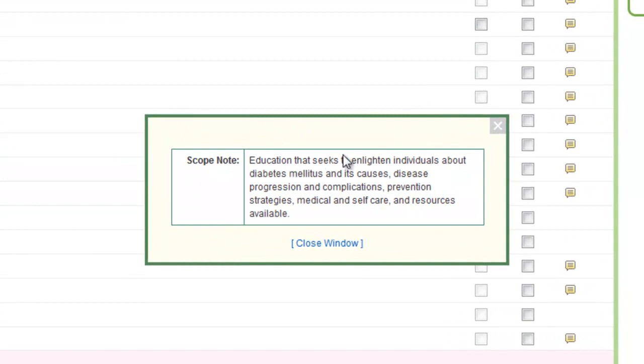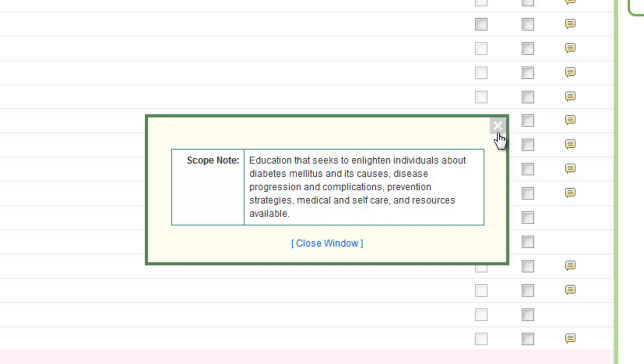So it's education that seeks to enlighten individuals about diabetes and its causes, diseases, progression and complications, etc. That actually looks pretty close to what we want, if not exactly what we want. So I'm happy to use that term.